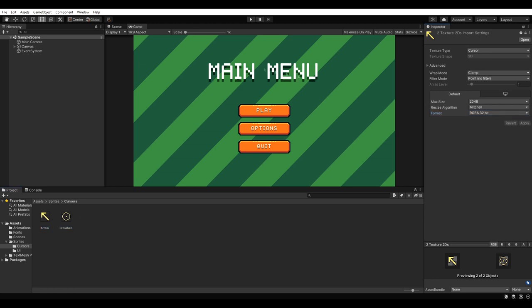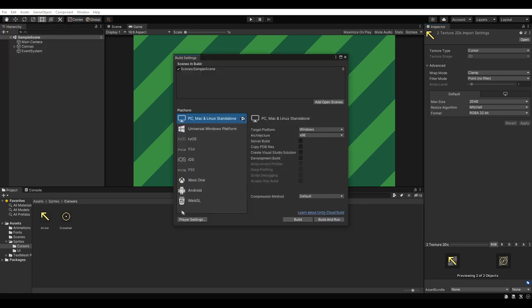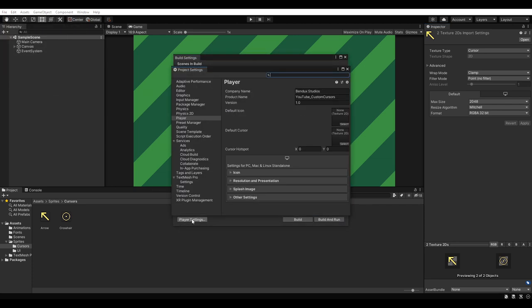Don't forget to hit apply and go to file, build settings and player settings. As you can see, there is no default cursor set yet. That means our game will use the operating system's default cursor. To change that, we simply drag our sprite onto the empty field.